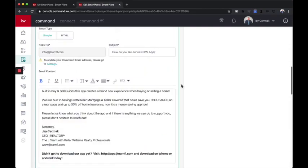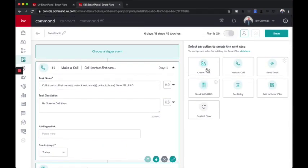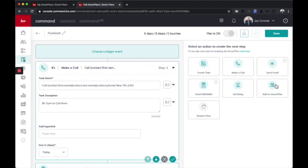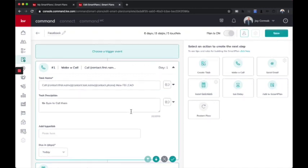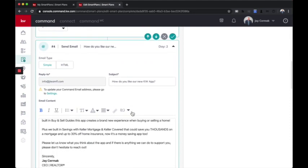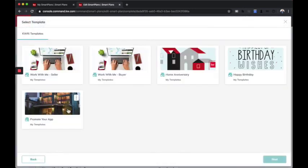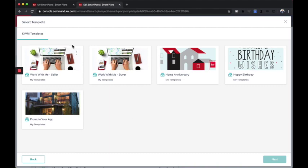You literally can create anything you want by just clicking here to say, you know what, let's add a task list. Let's restart this all over again. Let's set a delay, add them automatically to a smart plan, send them an email. There's all kinds of cool things in here. Now, I will share with you when it comes to email, there's a simple one, which is just text. Or there is an HTML one where you can browse a template. And these are pre-made for you. So these are also new. You can click on any of these.